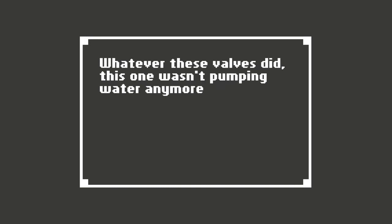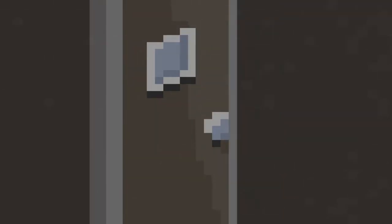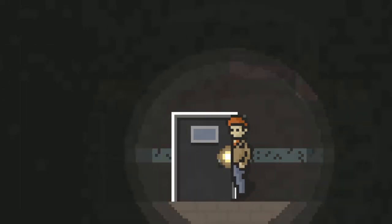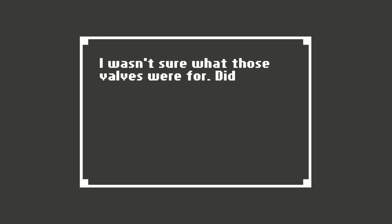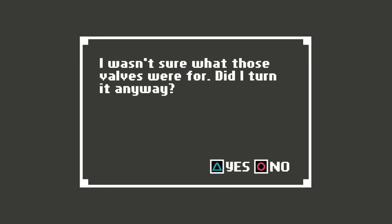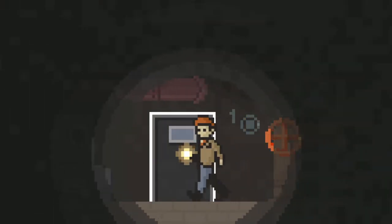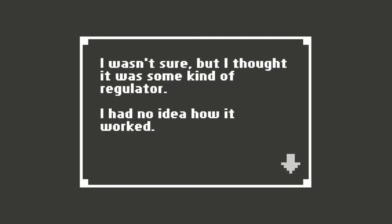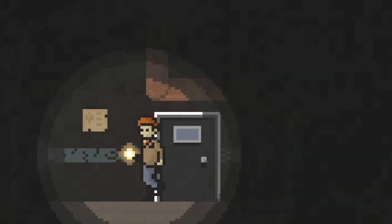Oh? Oh? That one wasn't pumping. Interesting. So all of them pumped water except the last one. Wherever it's going to. And we have these doors to go through. More pumps? Of course I turned it. This one isn't pumping water anymore either. I wasn't sure but I thought it was some kind of regulator. I had no idea how it worked. Then how do you know it's a regulator? Door was locked. There was a musty smell from inside. Wonder what that could be. Maybe another body?